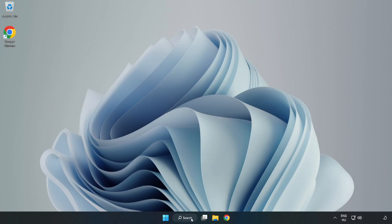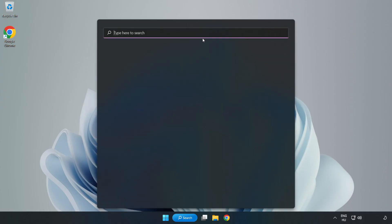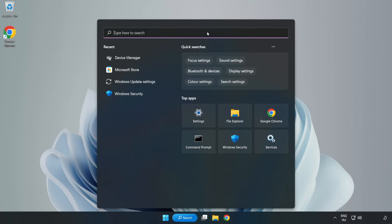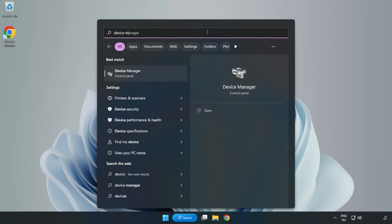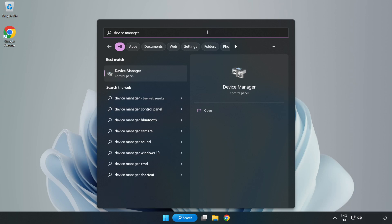Click Search Bar and type Device Manager. Open Device Manager.